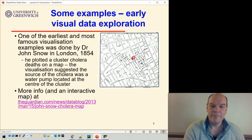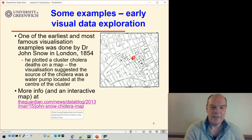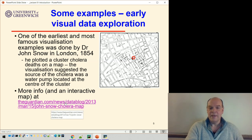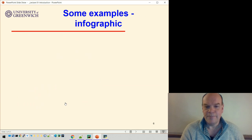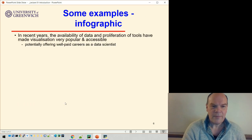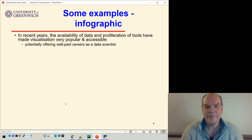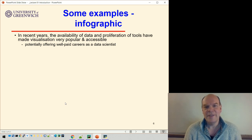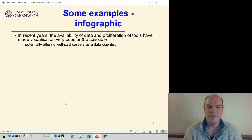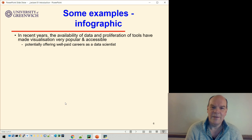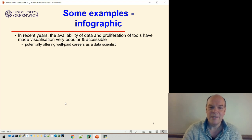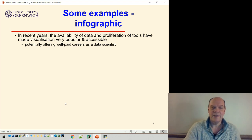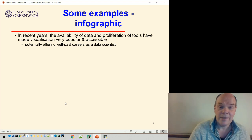There's more info and an interactive map at the link provided. So that was the first example. We've become much more familiar with data visualization because of the proliferation of data and tools available — it's very popular and accessible, and there are now plenty of opportunities for careers as a data scientist. This next example is one I came across very recently.